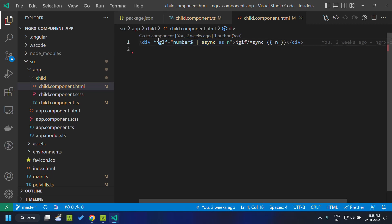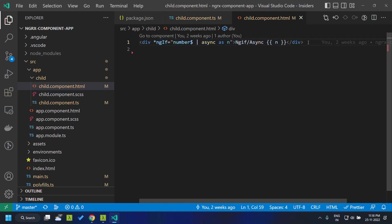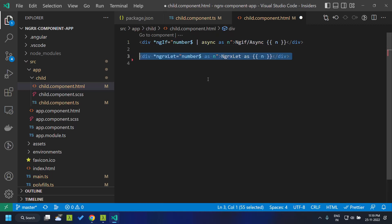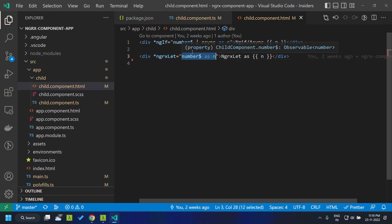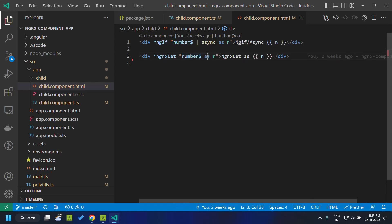The same thing we can achieve by making use of the let directive. This is the syntax for the let directive — we can provide it as a structural directive and the syntax is quite similar to ngIf itself. We can directly assign the observable and provide a variable, binding it similar to the previous ngIf example.